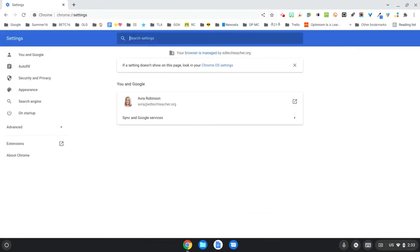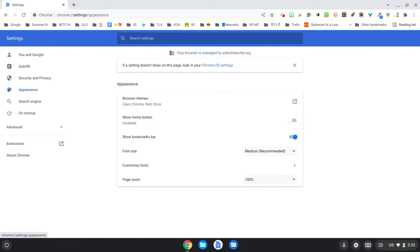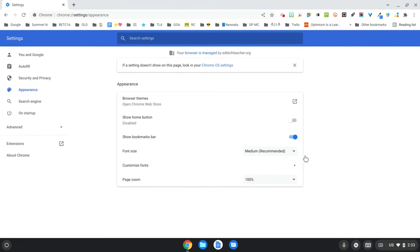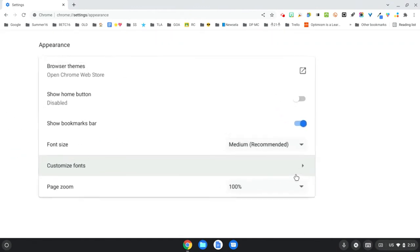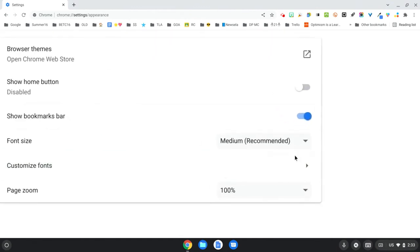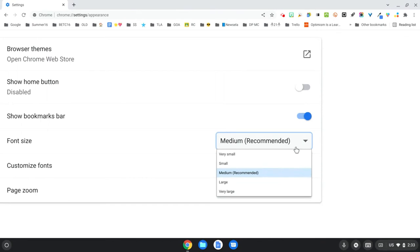At this point, I'm going to head over to the left-hand side, and I'm going to choose Appearance. So now what I need to do is take a look at Font Size and Customize Fonts. Be aware that medium is the standard, the default, but this could be changed.